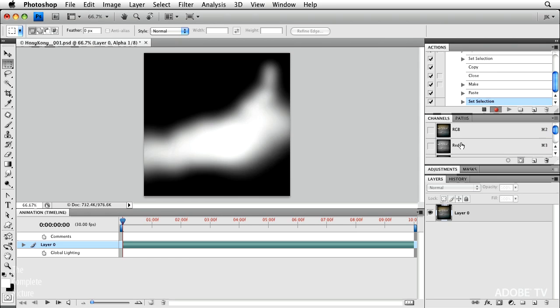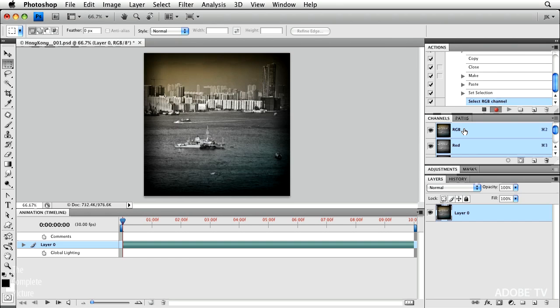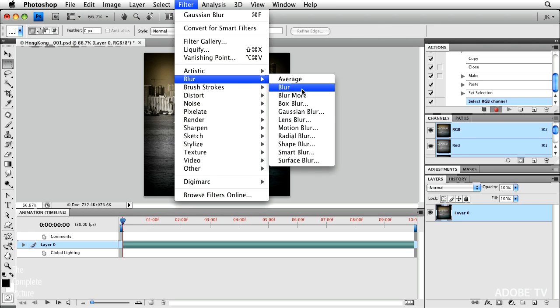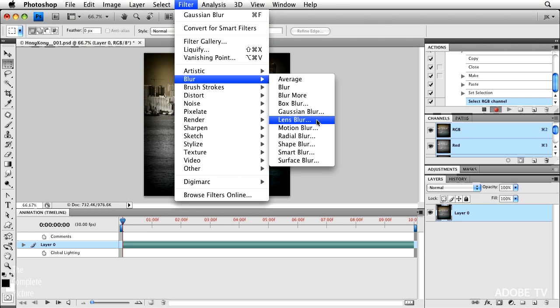Now, the important thing here is that I go back and I click to activate the RGB channel. Because I want to run the lens blur filter on that channel. So now I'll go to filter, and then blur, and then lens blur.